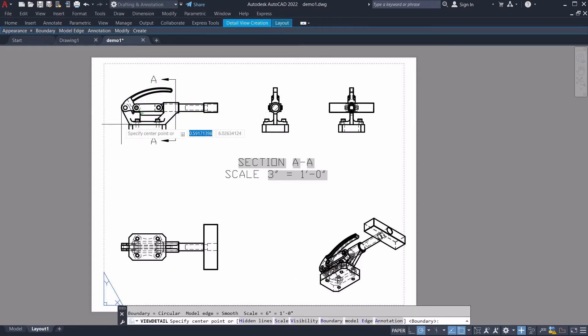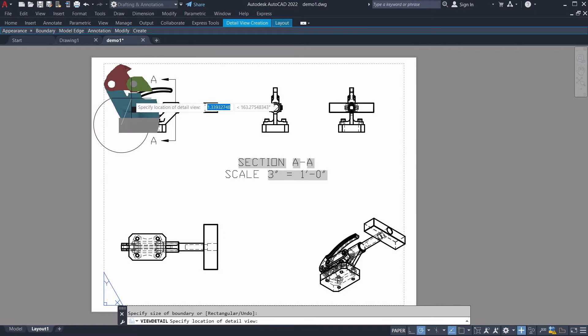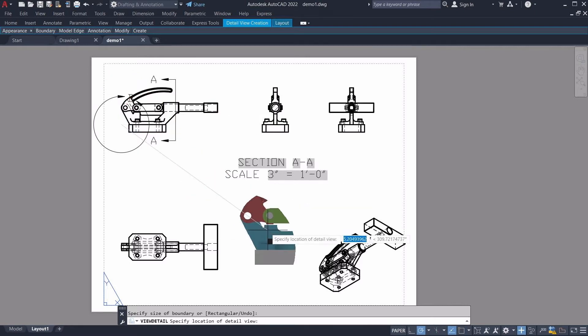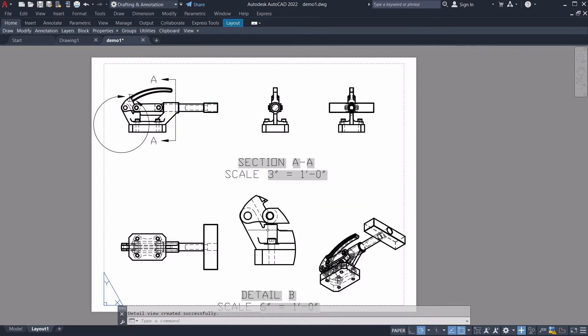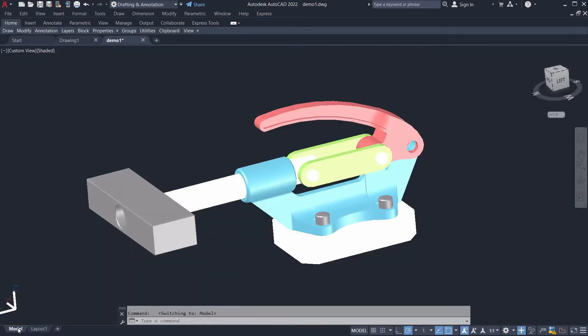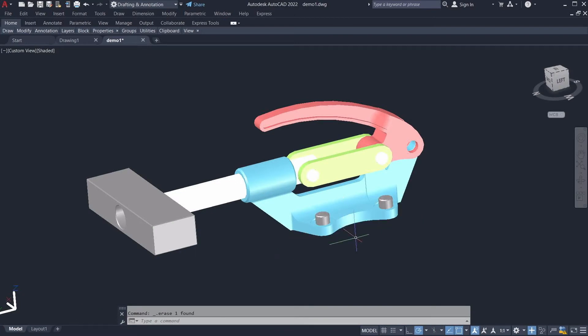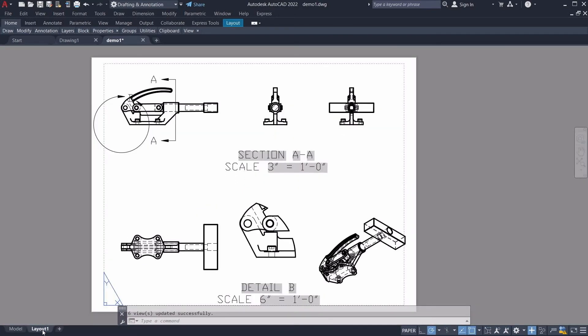We've made significant progress with this task. The latest Drawings SDK can create base and projected views that can be read and correctly recalculated by AutoCAD. And we are currently working on full compatibility for detail and section views.